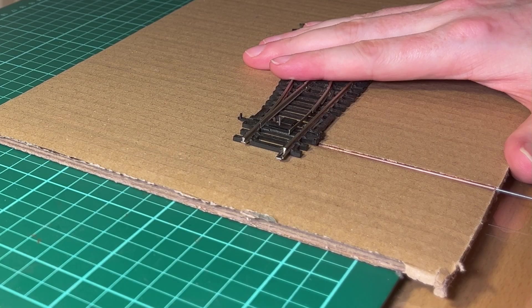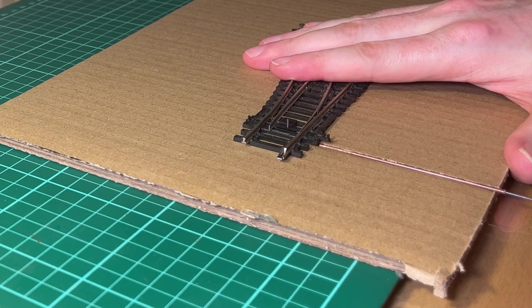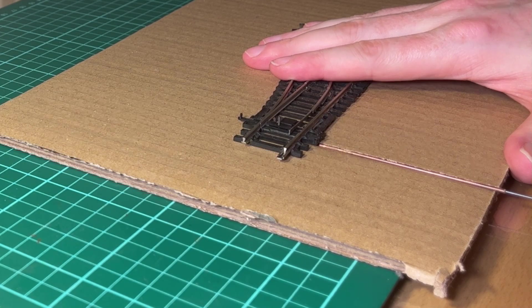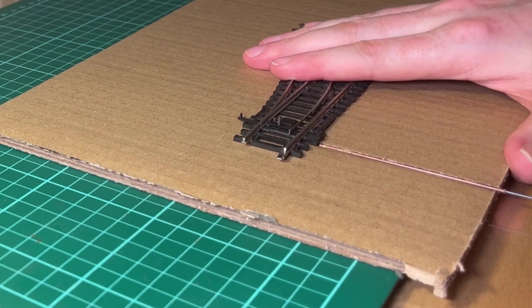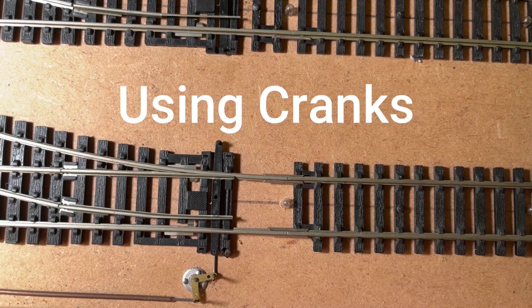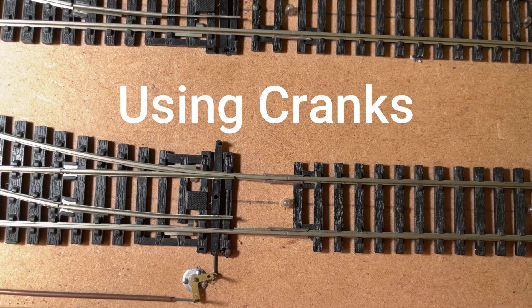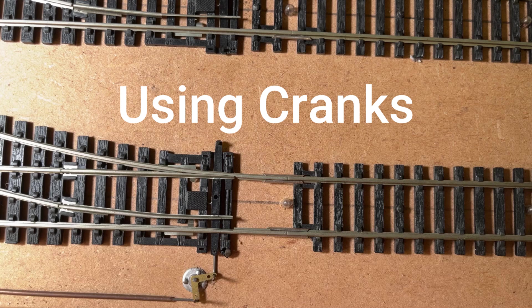So that most simple implementation works well if you've got a small shunting layout or something similar where you can just move along one side of the baseboard pulling all the rods. But if you want a more complex system with truly remote point control, maybe with a centralized control area, you might need to use cranks, and these allow you to move the direction of travel through 90 degrees or some sort of angle to allow you to change the direction to bend around corners and get to where you want the control from.